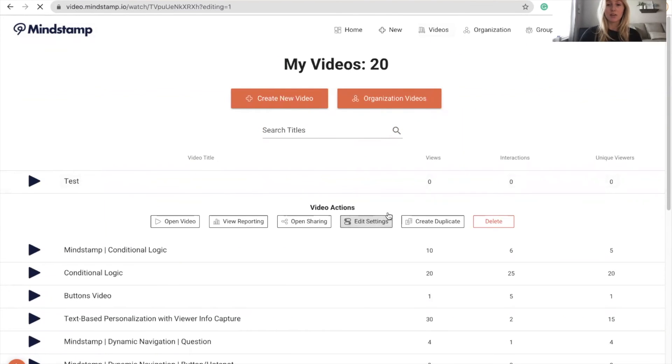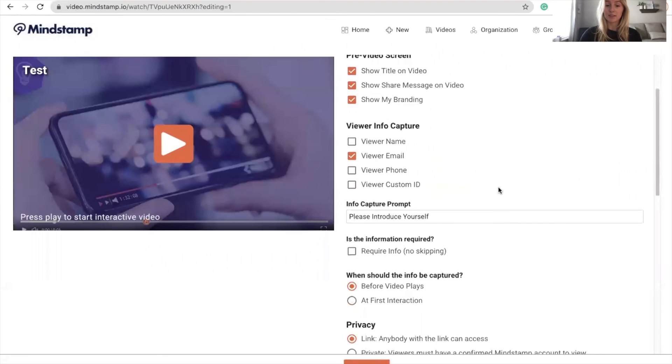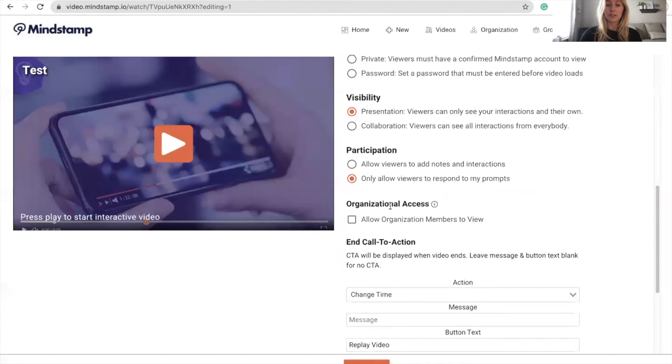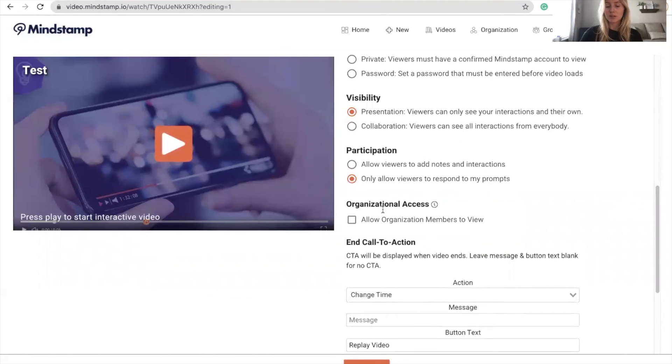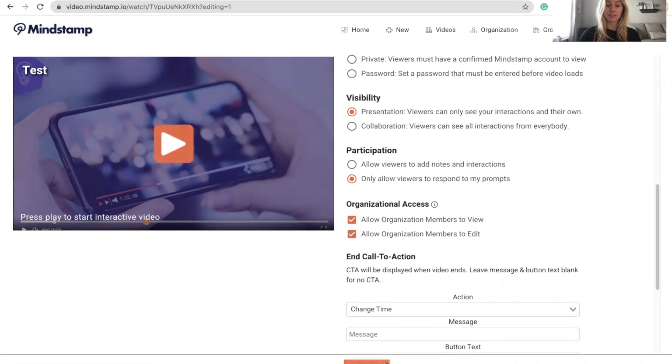Then, you're going to scroll down in these settings to Organizational Access. Here, you can decide if you want members to be able to view or view and edit your video. Once you've decided what kind of access you'd like to give, click Save.